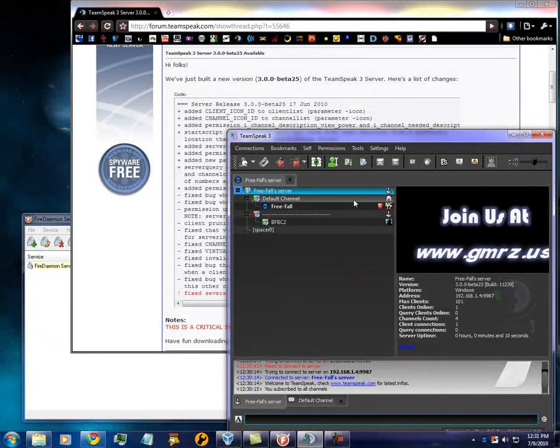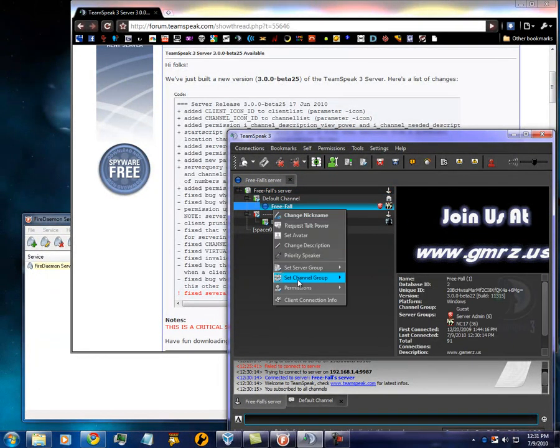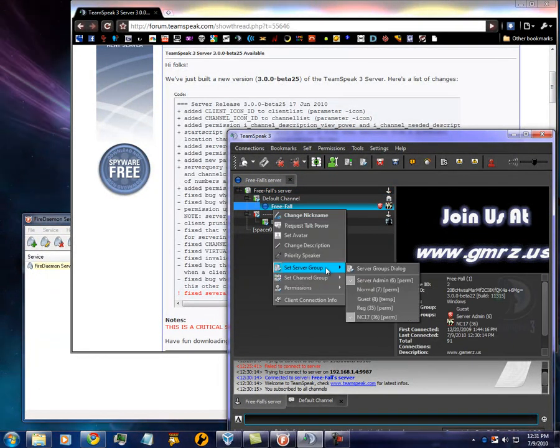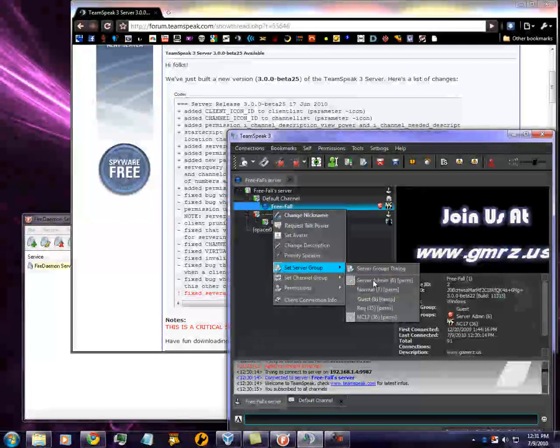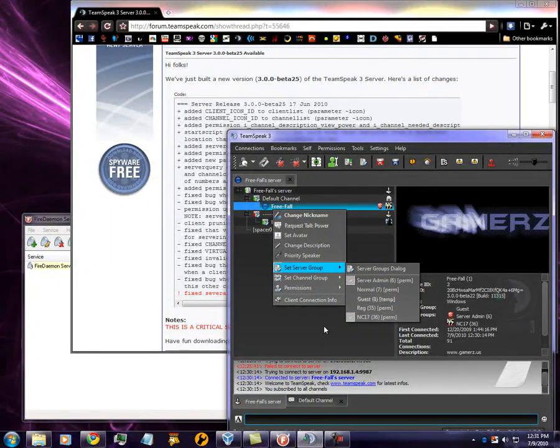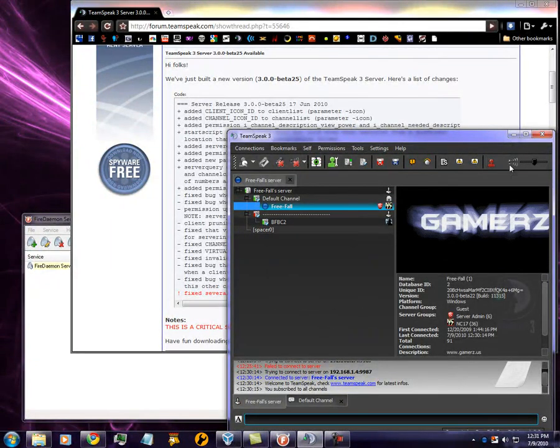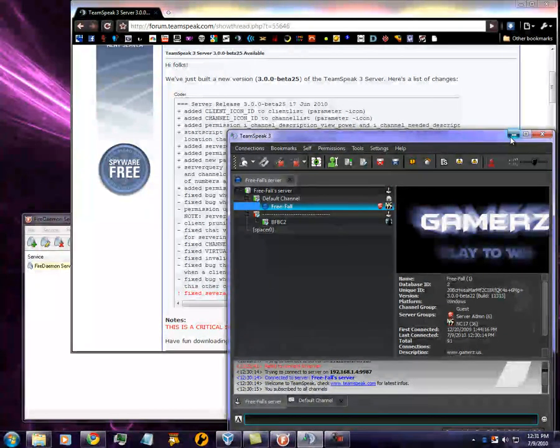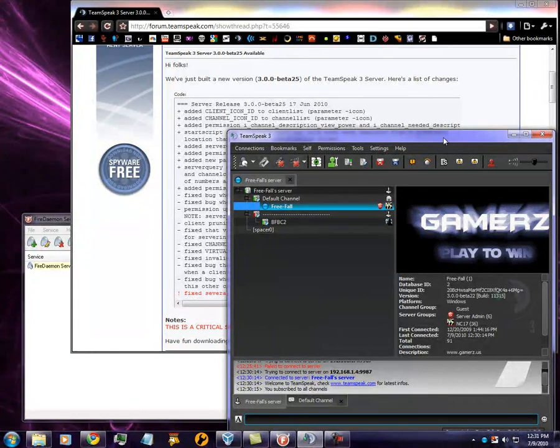You're already an administrator, and if you want to give someone administrator abilities, right-click on their name, and bam. It's really not that difficult now. They've done a good job updating it.